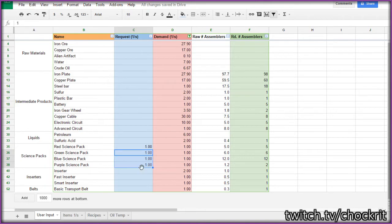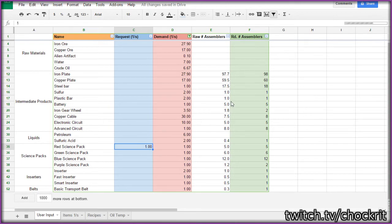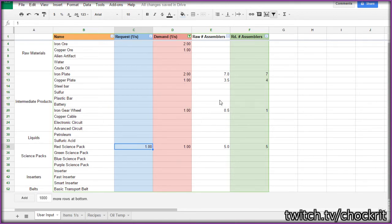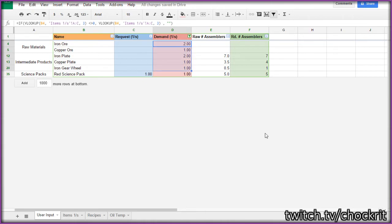And alternatively, if you just wanted to, if you had one to have a section for each individual one, again, you could just put in the red science packs and it would delete out all the stuff that you don't need. So this is all you would need to maintain a red science pack factory.